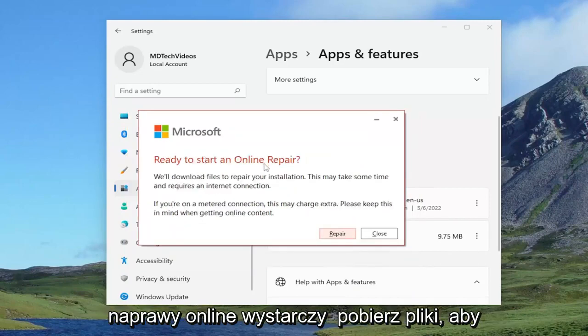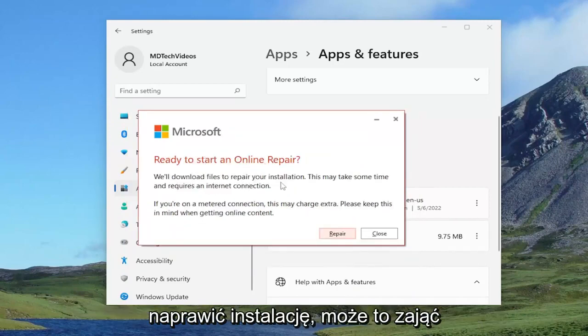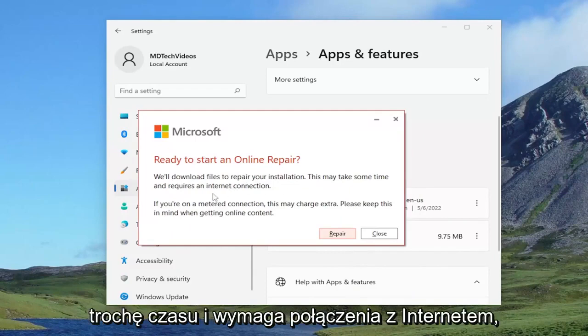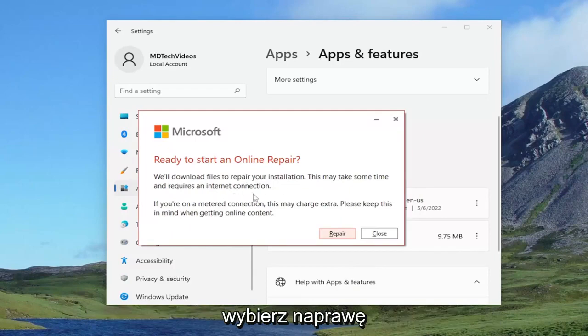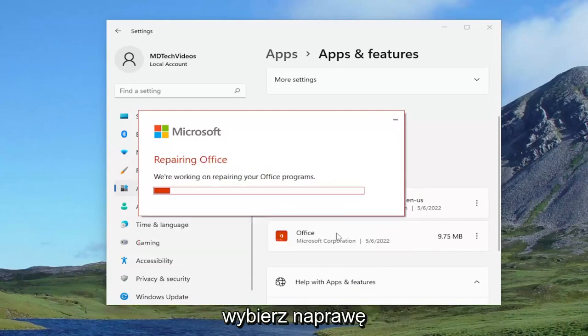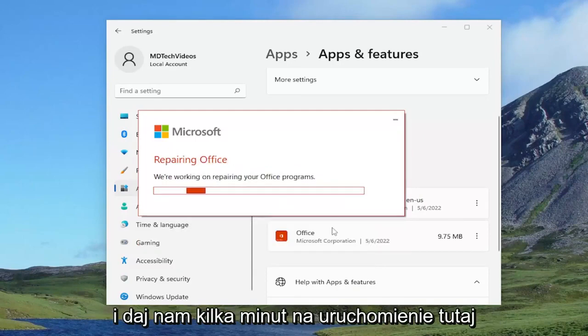Ready to start an online repair. We'll download files to repair your installation. This may take some time and requires an internet connection. Go ahead and select repair and give it a couple of minutes to run here.